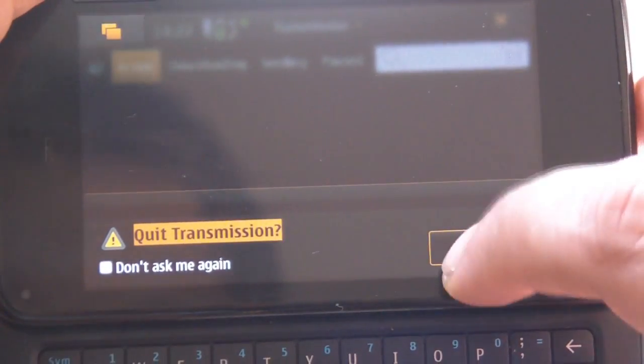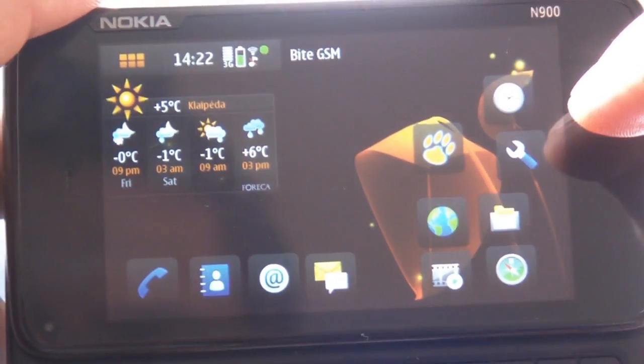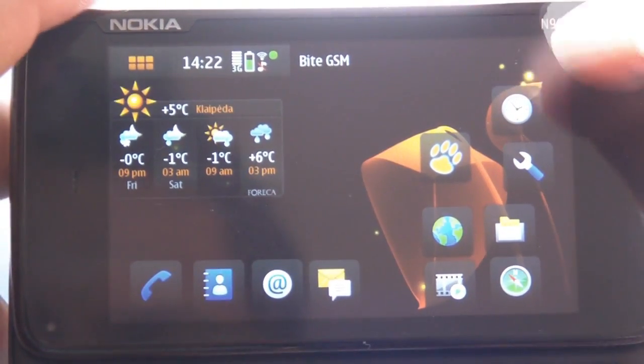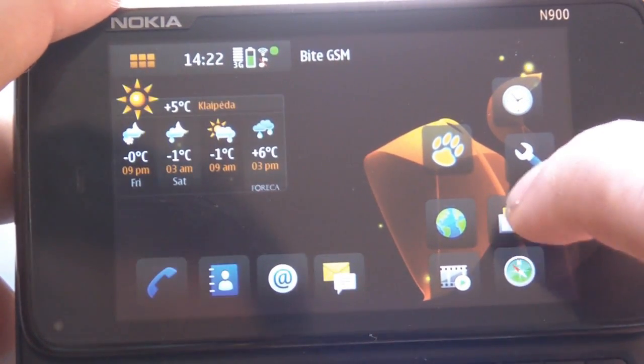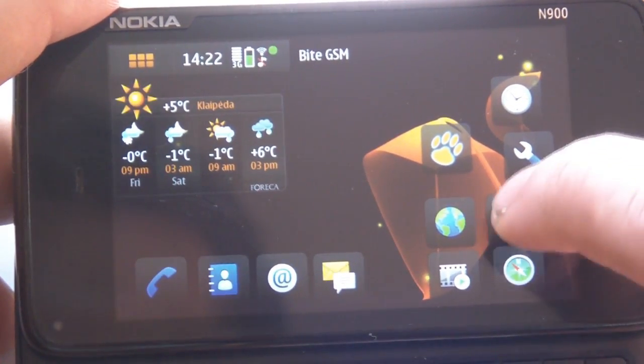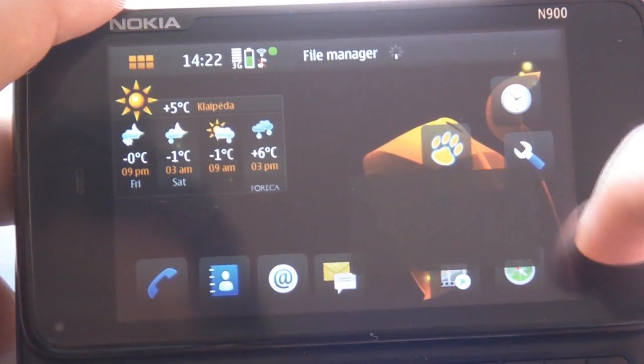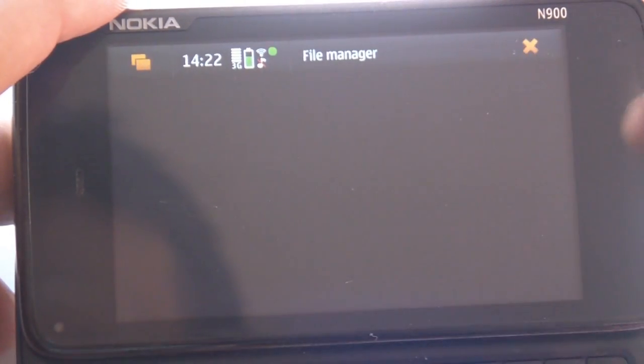Yes. Quit transmission. We don't have anything to do with you right now. OK. Let's go to file manager.